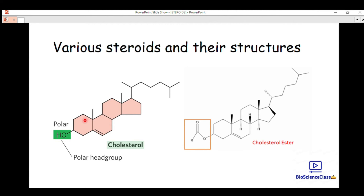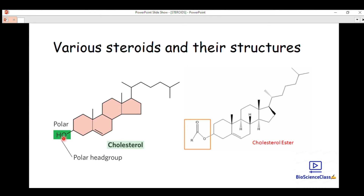The structure of cholesterol contains the steroid nucleus. As mentioned, differences between steroids arise from functional groups and side chains attached to the ring. Here we have cholesterol and cholesterol ester. The difference between these two is the functional group: cholesterol has a hydroxyl (–OH) group, while cholesterol ester has an ester linkage.